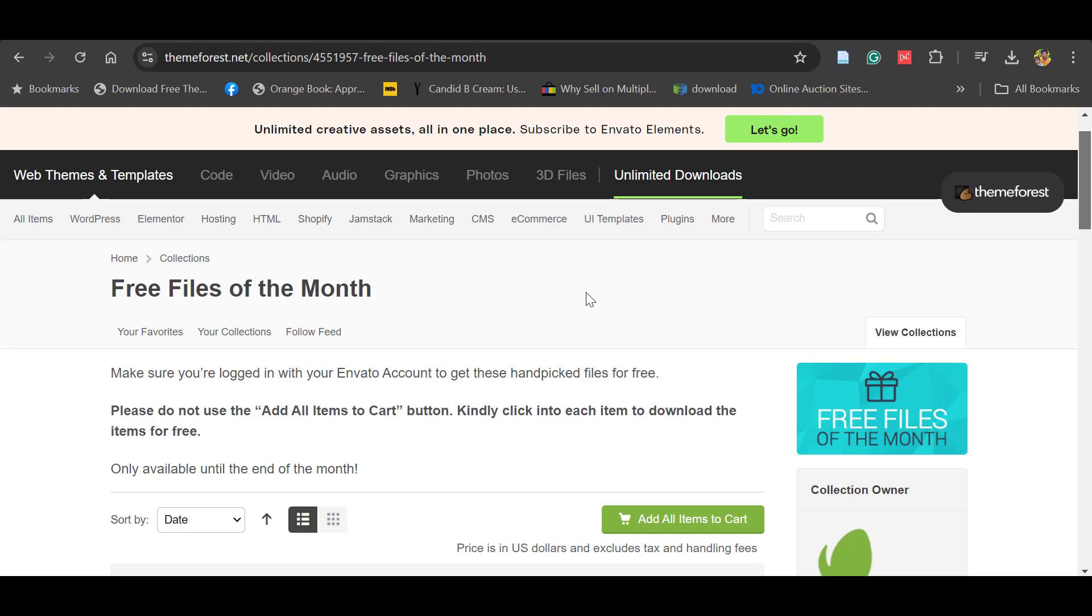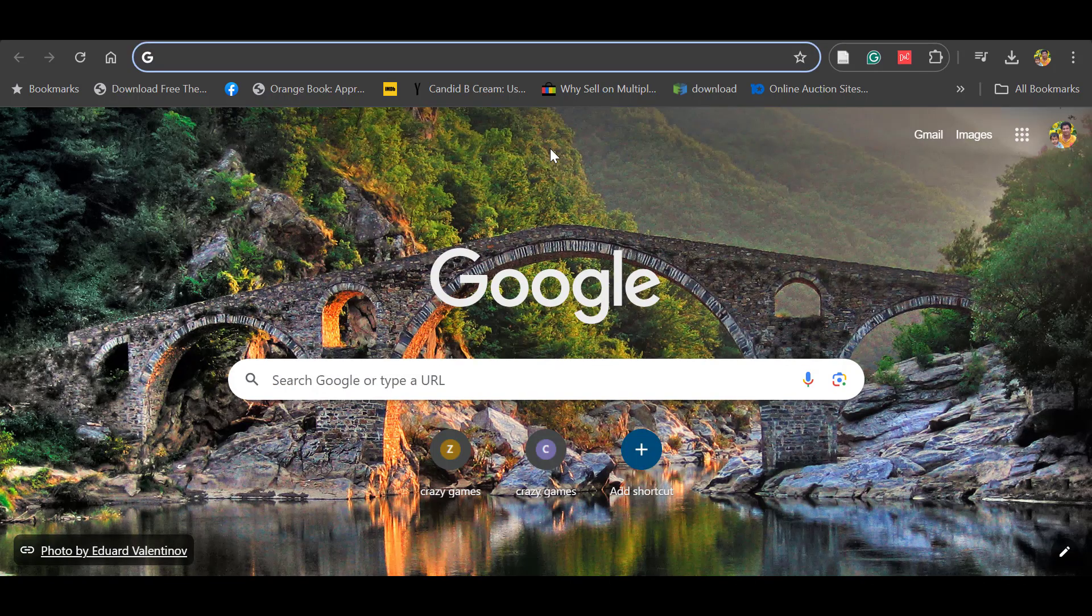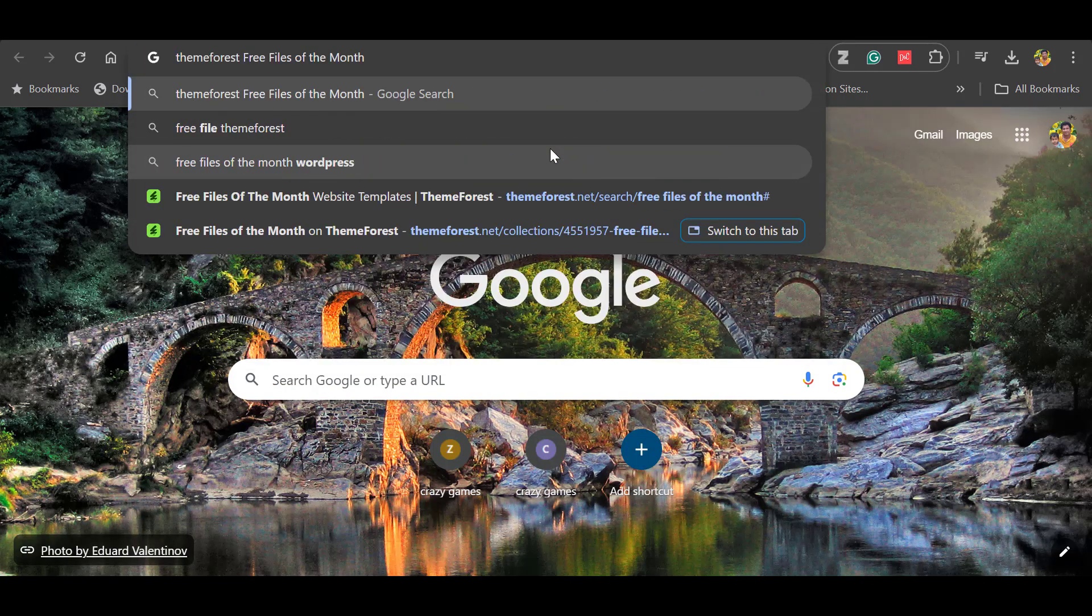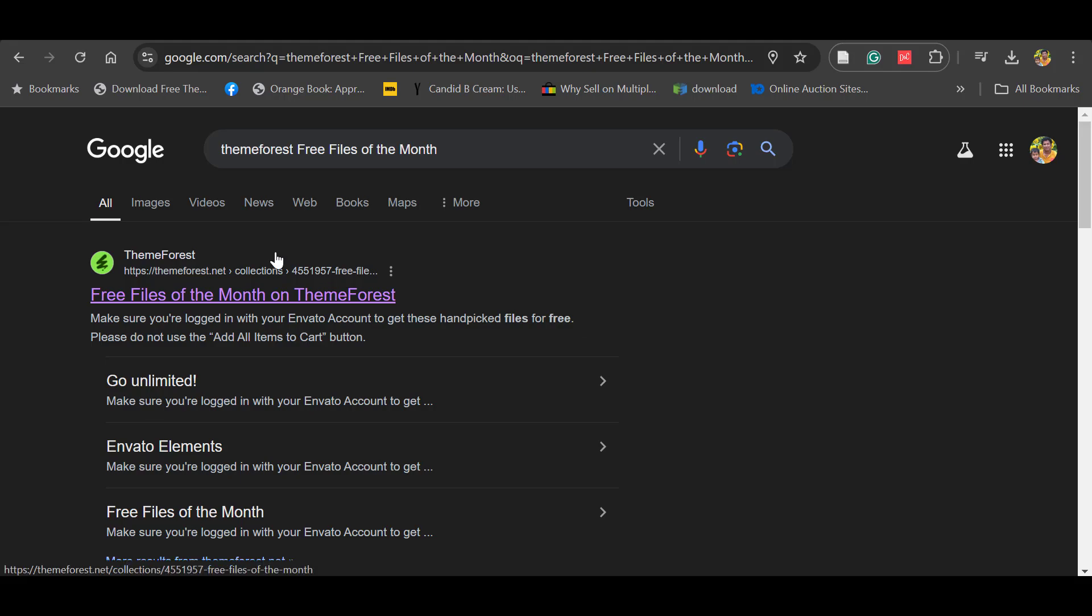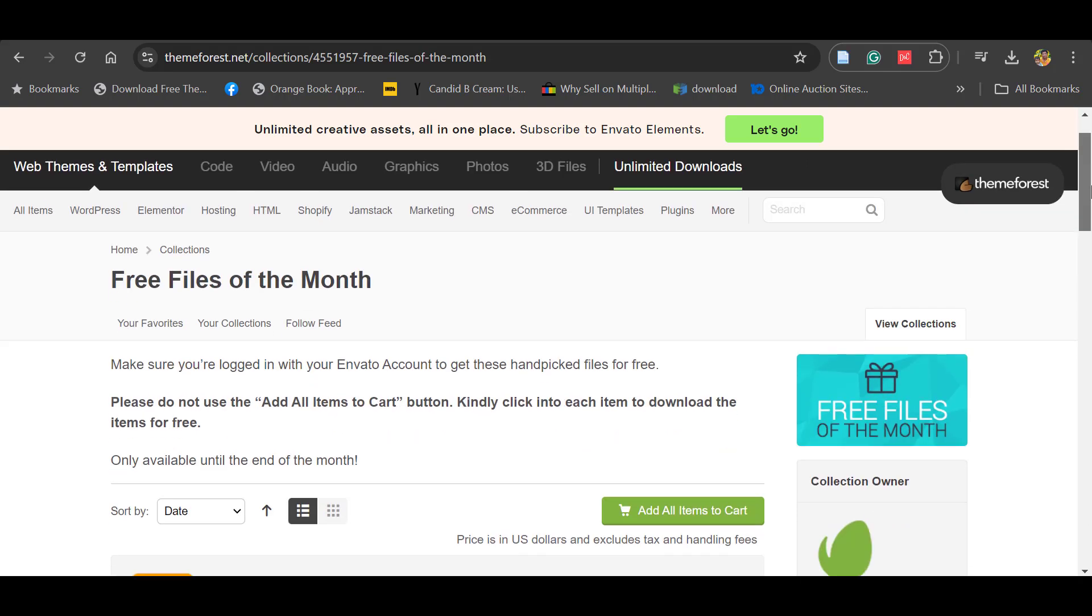If you want to get to this place, I'm leaving the link in the description. Or else you can just copy 'Free Files of the Month' and go to Google search for ThemeForest Free Files of the Month and it will redirect you. In both ways you can access the Free Files of the Month.